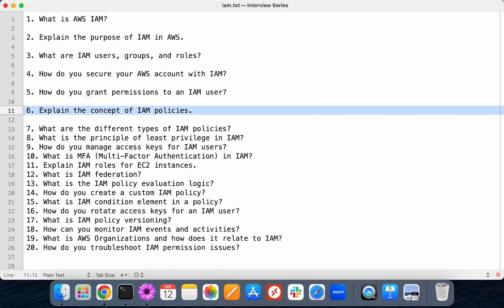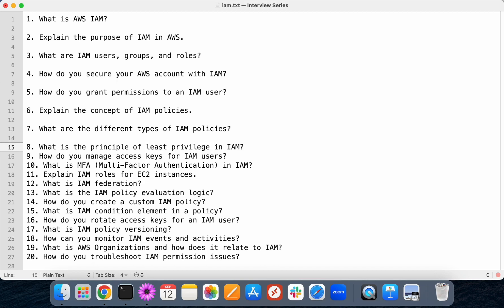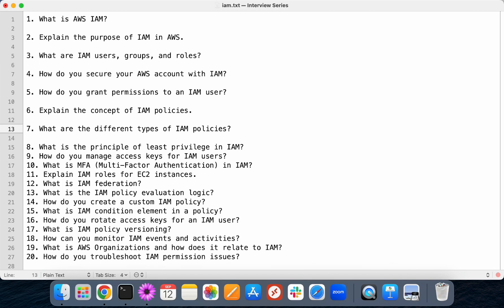What is the concept of an IAM policy? IAM policy provides permissions. An IAM policy is a document in JSON format that contains a set of permissions on our AWS account. If you don't give any policy to an IAM user, they can't access anything. If you give just S3 full access, they can access only S3 — no other services are allowed for that user.